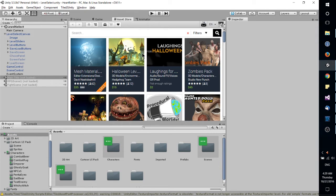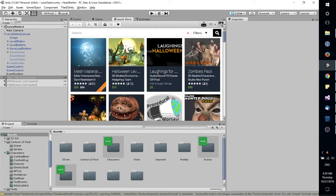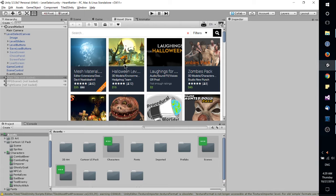So the asset store allows you to grab free and paid items which can include anything from scripts, sound effects, music. The same kind of things you would include in your assets are going to be in the asset store, logically.